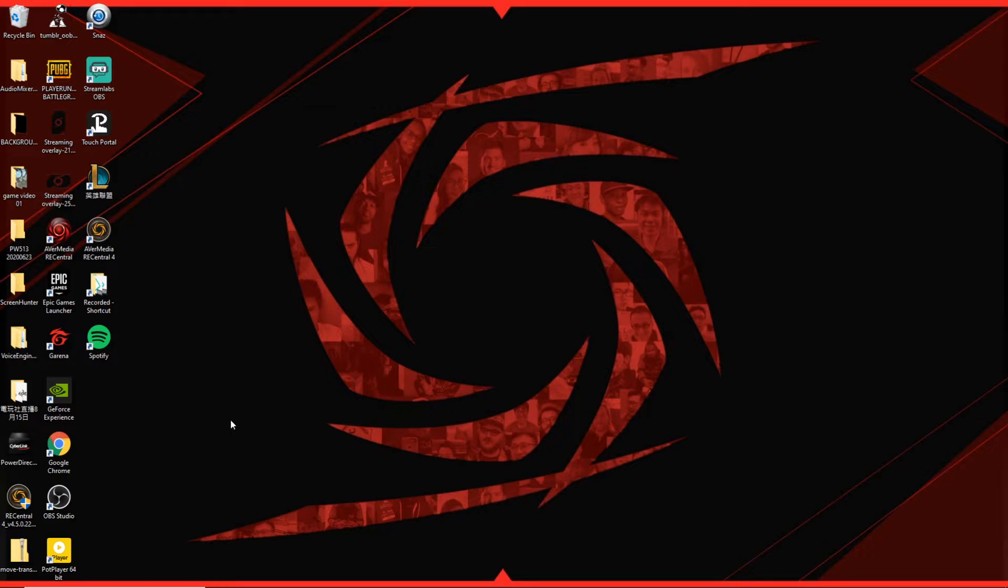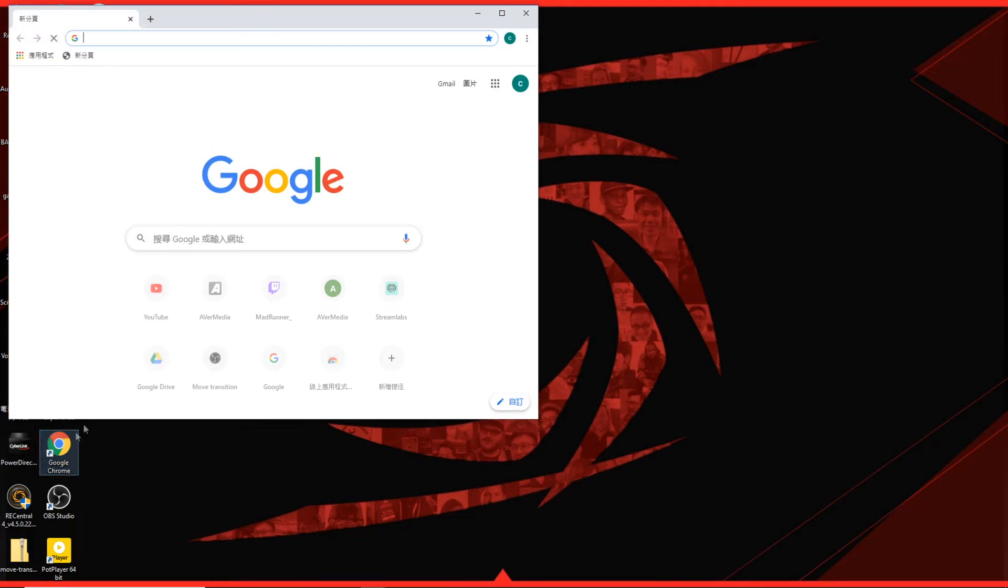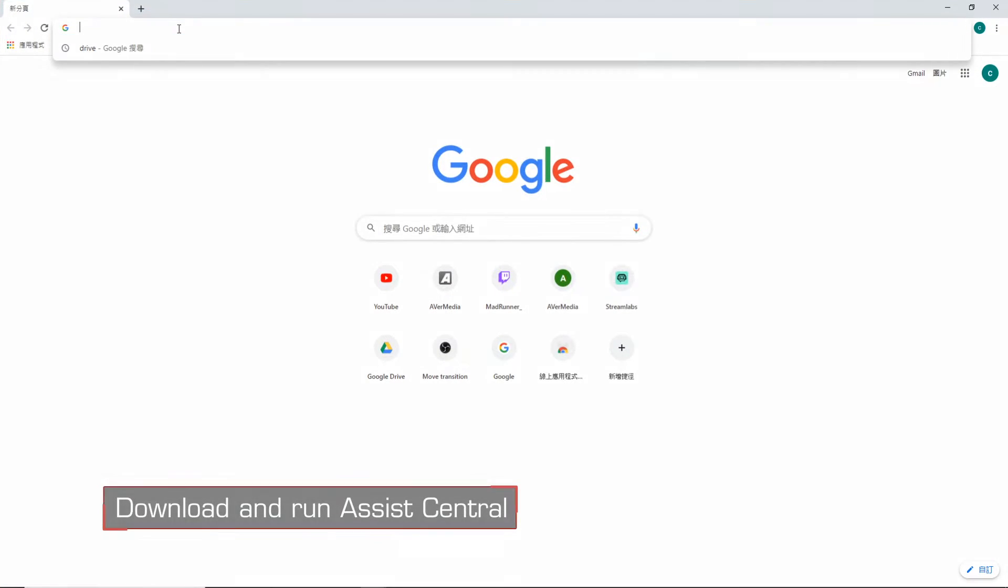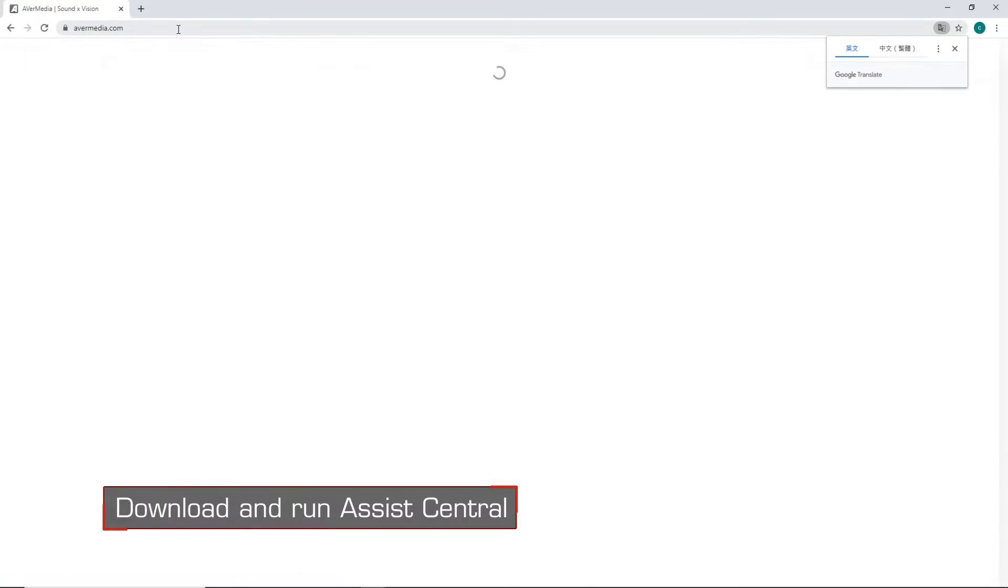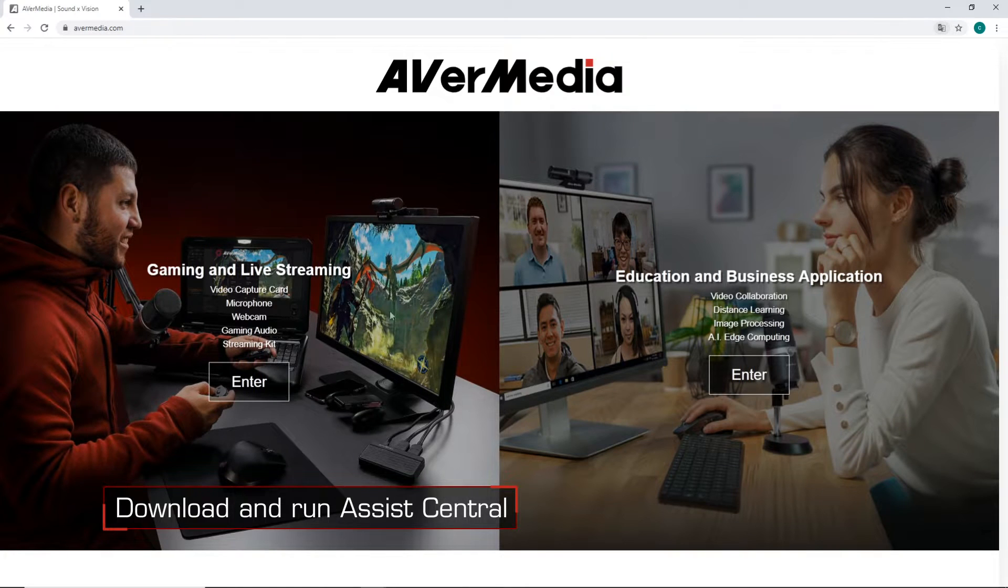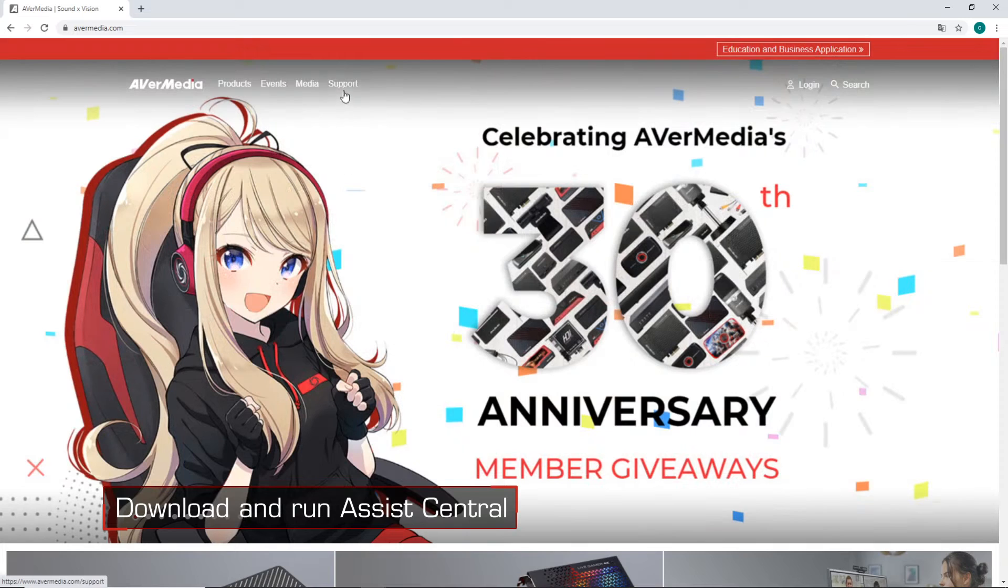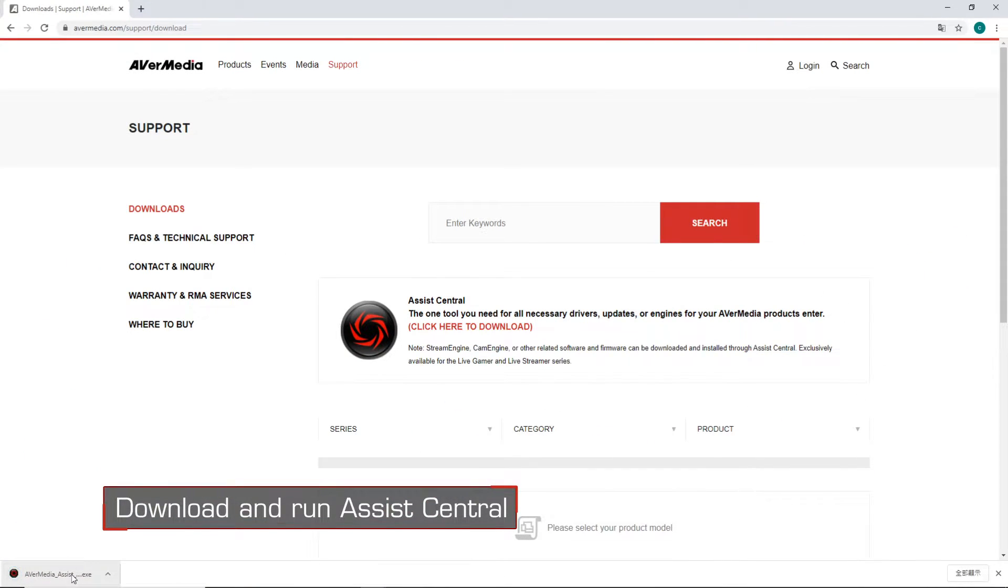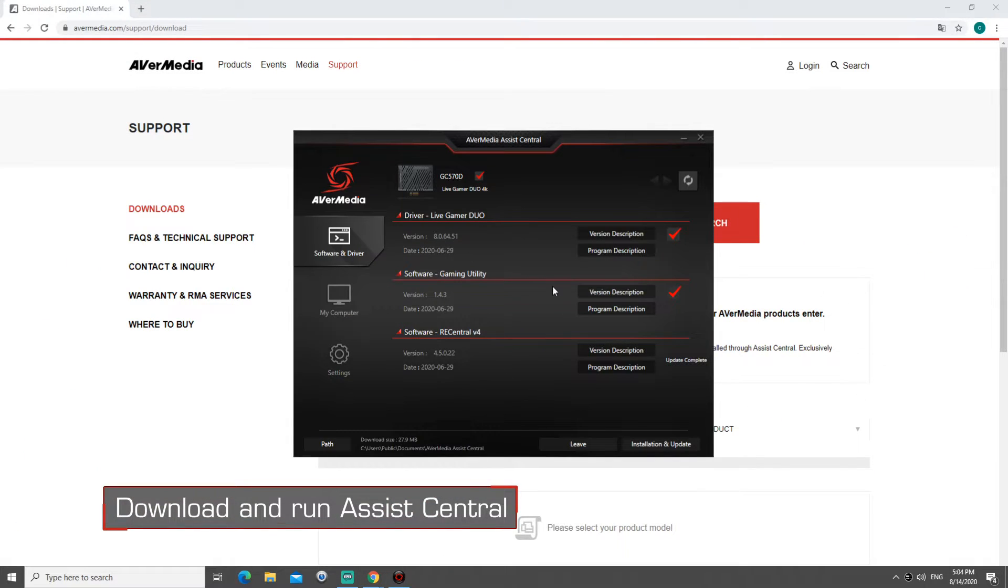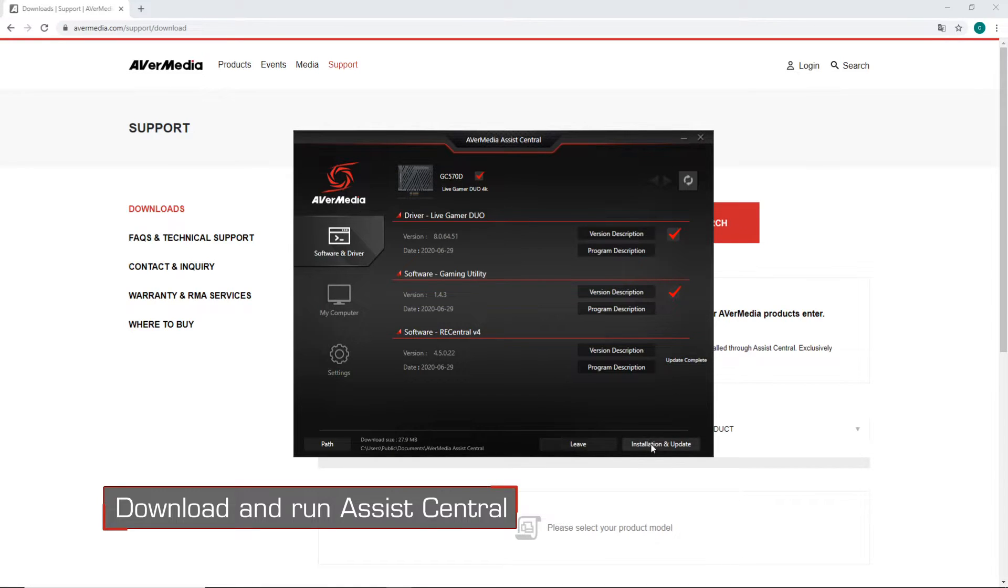Once you're done installing and connecting your video sources to the Duo, head over to our website at AVerMedia.com. Click on the support tab and download and run Assist Central. Assist Central is AVerMedia's hub to help you download all drivers, firmwares, or updates needed for all your AVerMedia devices.